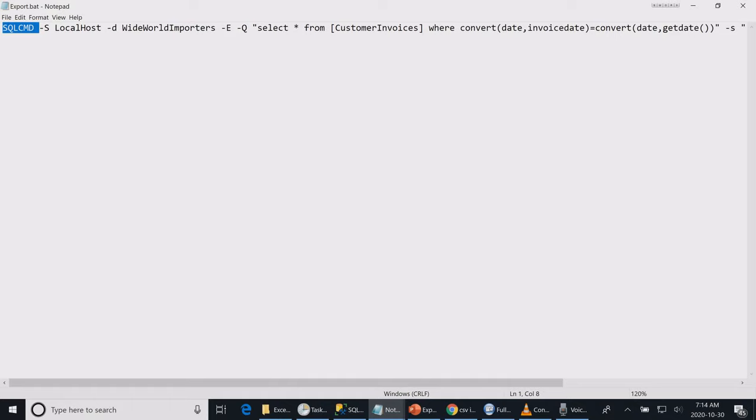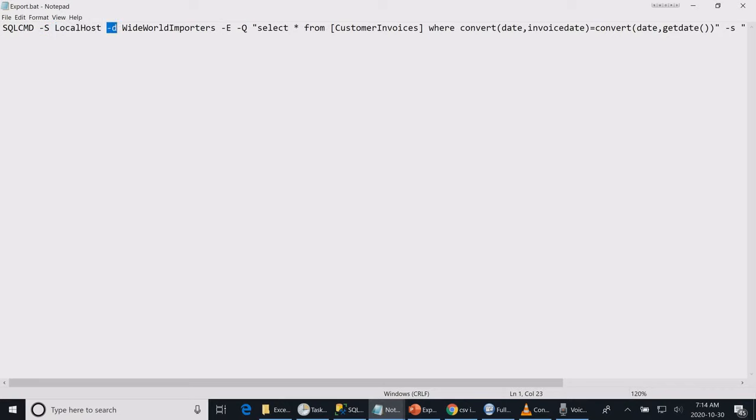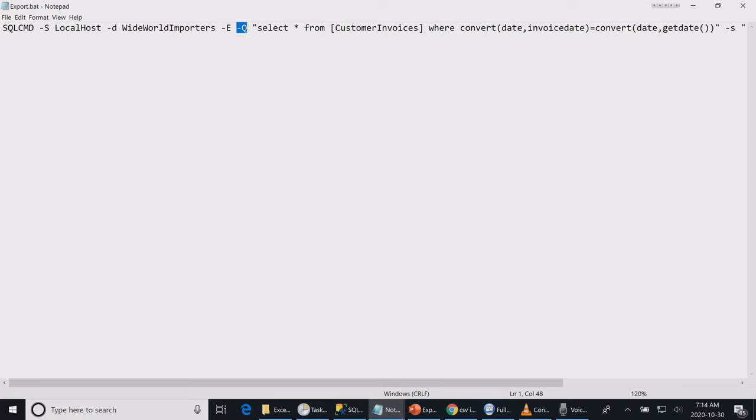So you start with SQL command, then your server name. My database is on my local drive so it's localhost, then your database name, then if it's a trusted connection, meaning the Windows user running the command. You can as well change this to a parameter using a username and password, then a parameter that holds my query.